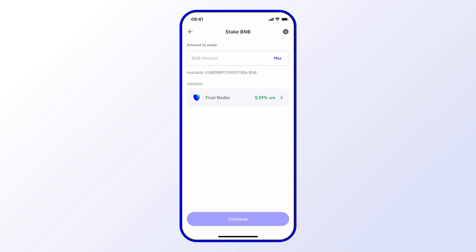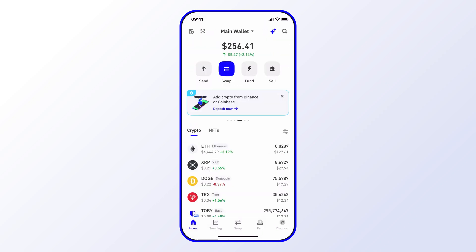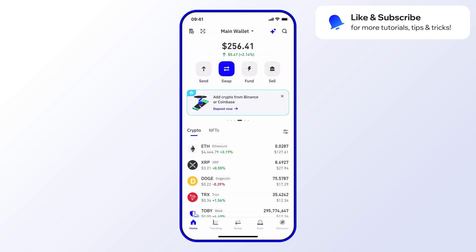Then go ahead with the rest of the steps to stake your BNB — and that's pretty much it! Hope you enjoyed this short tutorial. Be sure to like and subscribe for more tips, tricks, and tutorials.